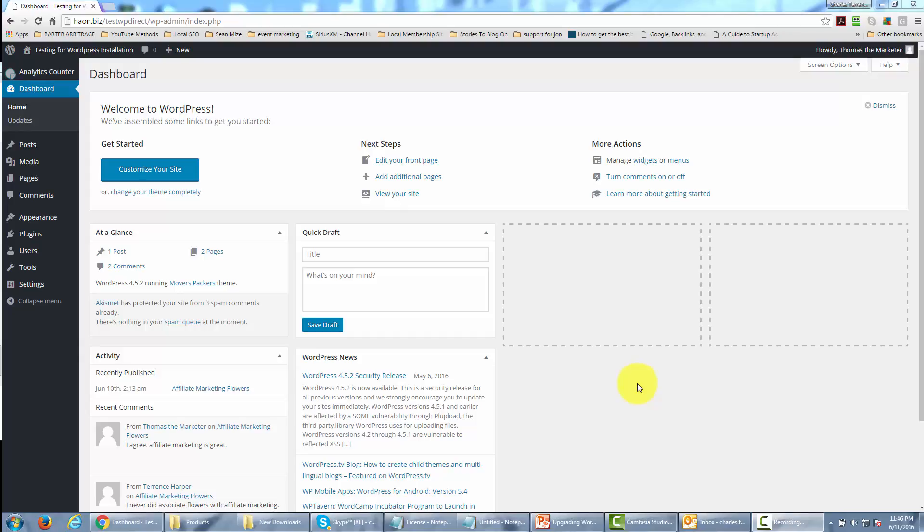Hello and welcome. We're now in the dashboard area of our WordPress installation and we're going to install the WordPress plugin S2 Member.